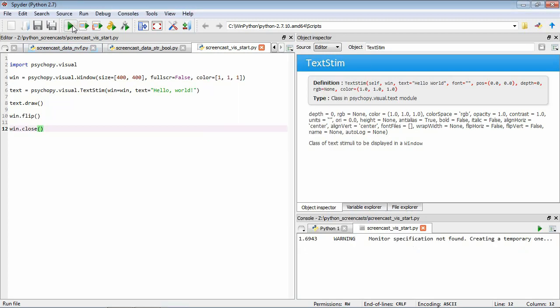So not much. You might have seen the window flash up on the screen, but that's about it. So what happened there? So what happens with Python scripts like ours is that the lines get executed one at a time and in this order. So when we get to the end, the program finishes, our window closes, and that's it.